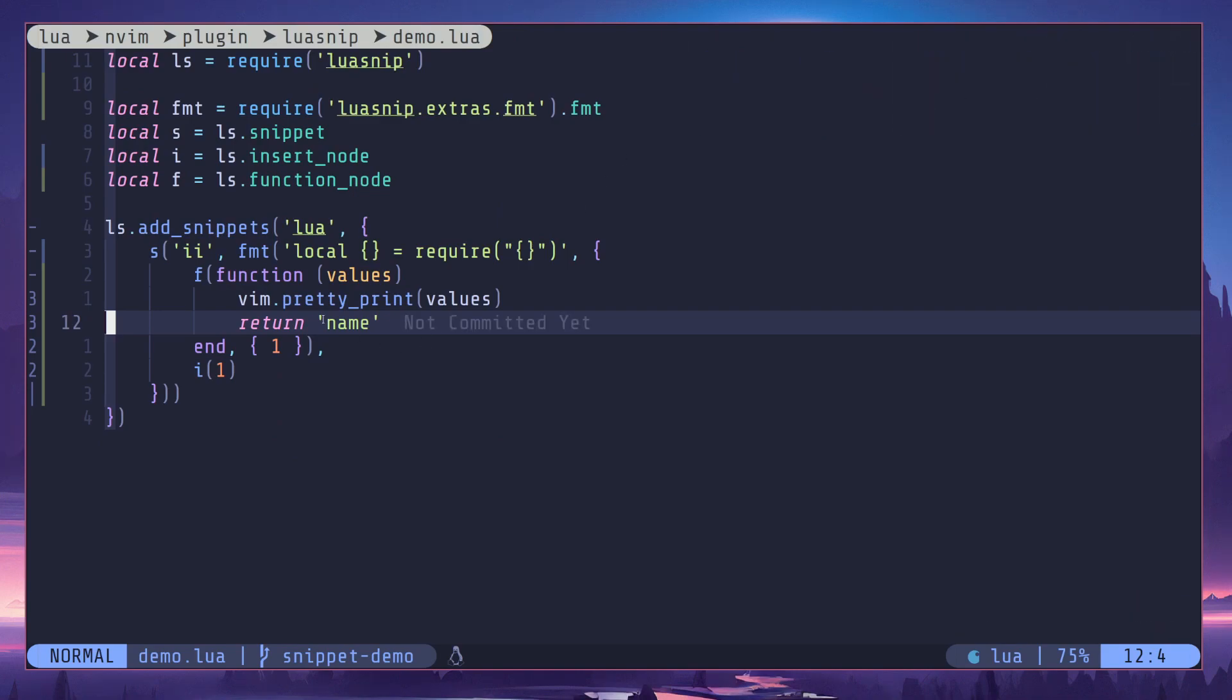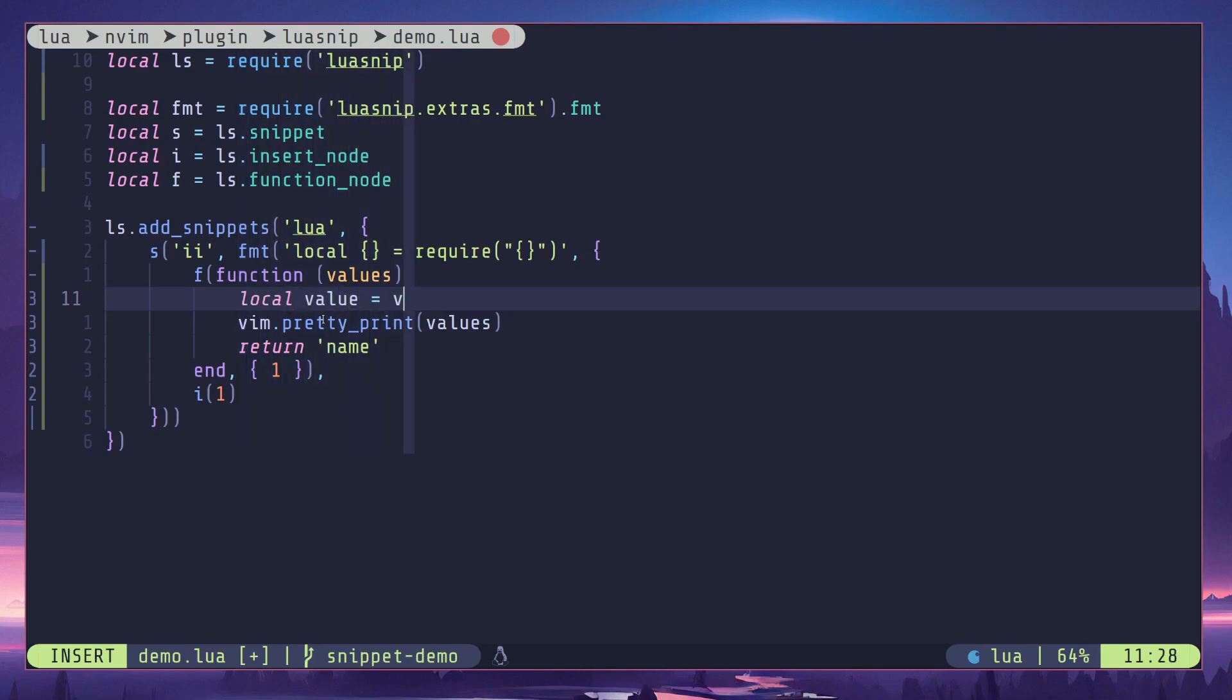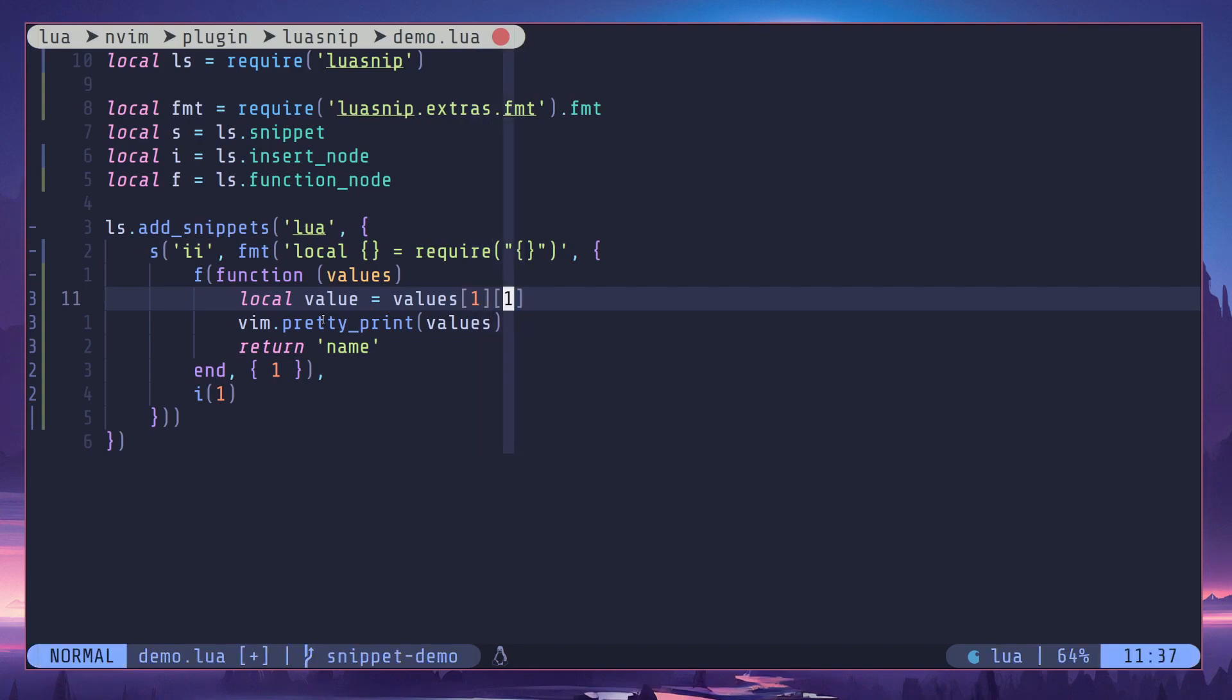So to access that, I'll just create a variable and access values first index, the first array, and within that we have another array so I'm going to access the first index of that as well.